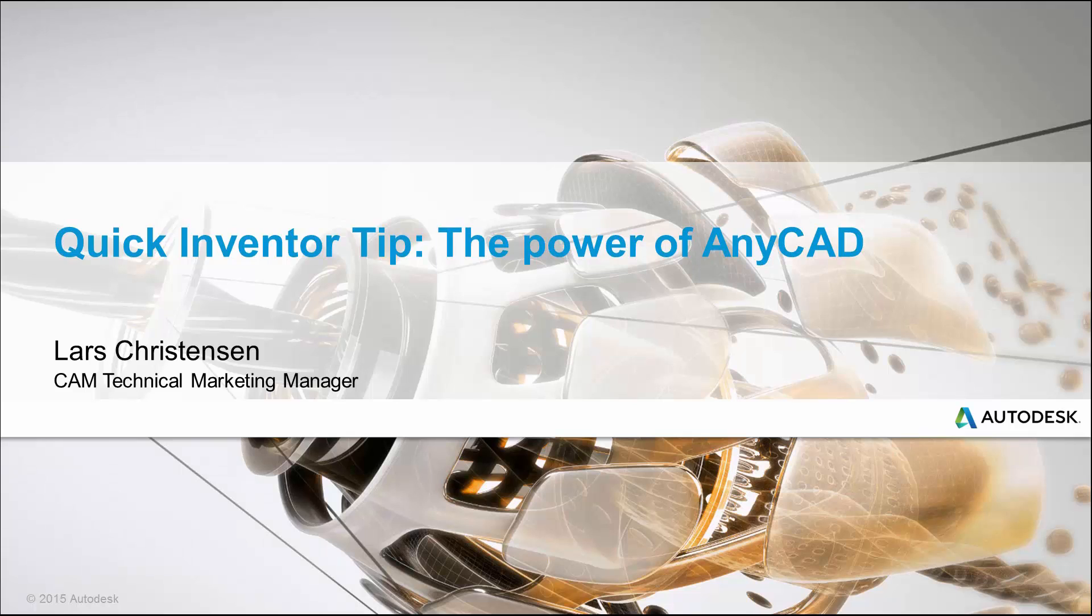Hi, Lars Christensen here, part of Autodesk Marketing Team. Let's do a quick Inventor tip.